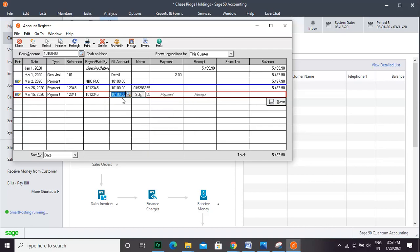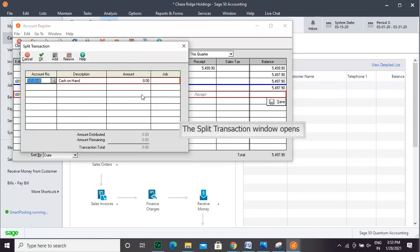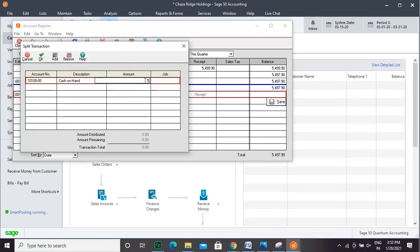To split the amount, you will need to click the split link. In the split transaction, enter the account number, description, amount, and job.